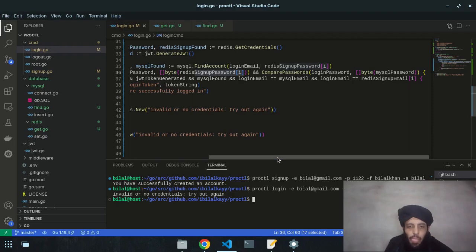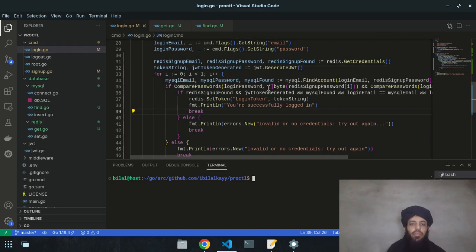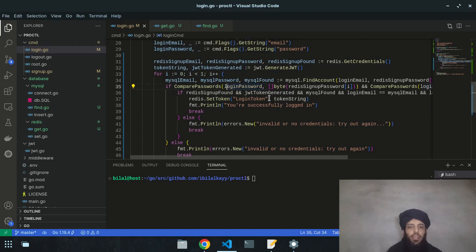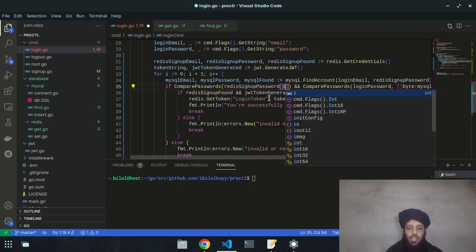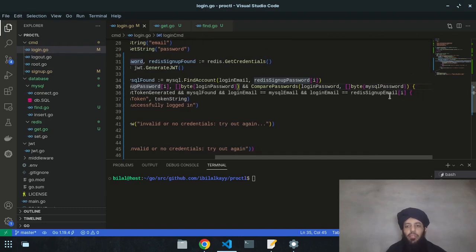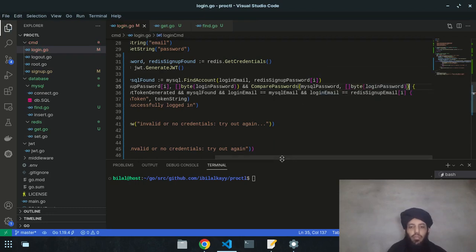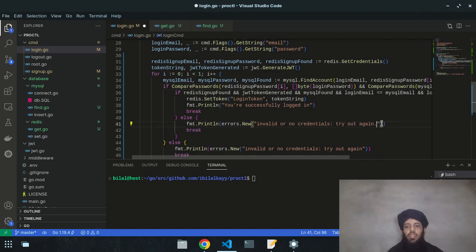I fix the issue by swapping the arguments: `comparePasswords(redisSignupPassword[i], loginPassword)` — the hash goes first, the plain password goes last. Similarly for the MySQL comparison: `comparePasswords(mysqlPassword, loginPassword)`. After the fix, I run `go install` again.